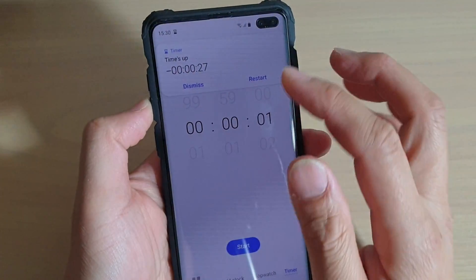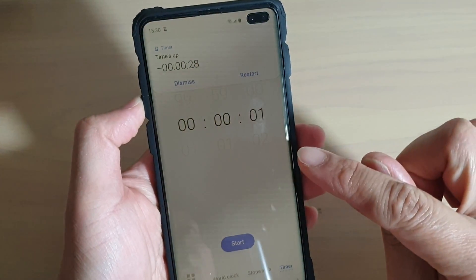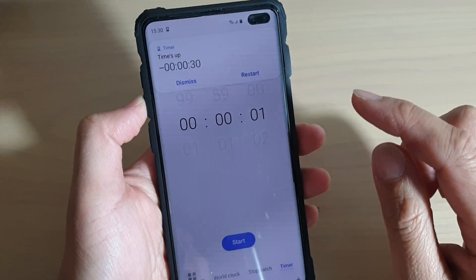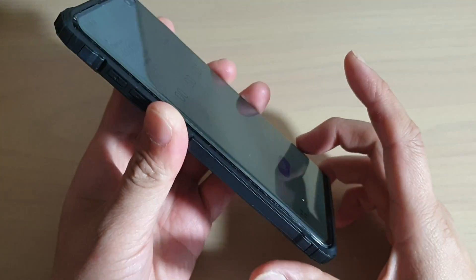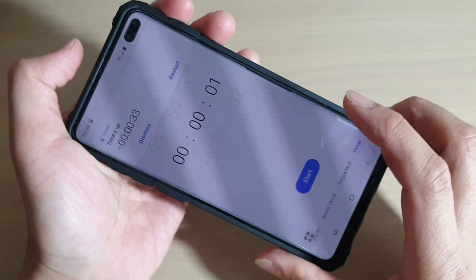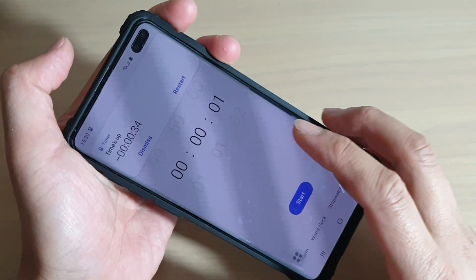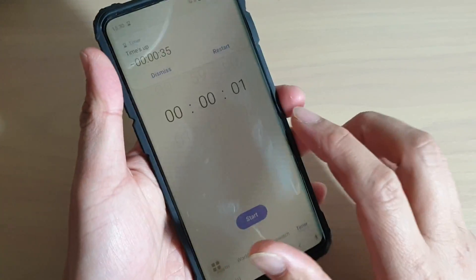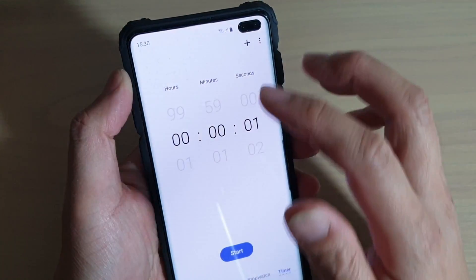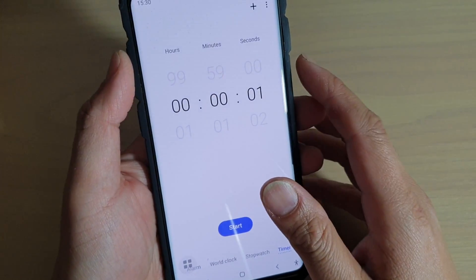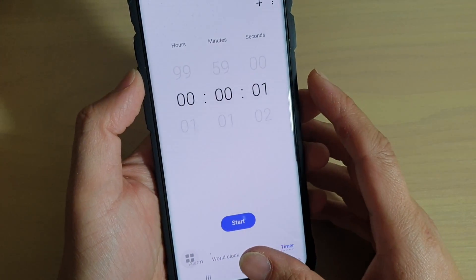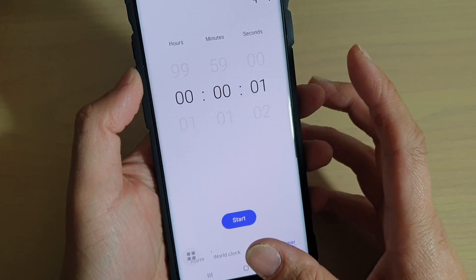How to enable or disable screen flash notifications on a Samsung Galaxy S10, S10e, or S10 Plus. You can see the screen is flashing when a notification comes in, such as an alarm, a missed call, or a missed message notification.